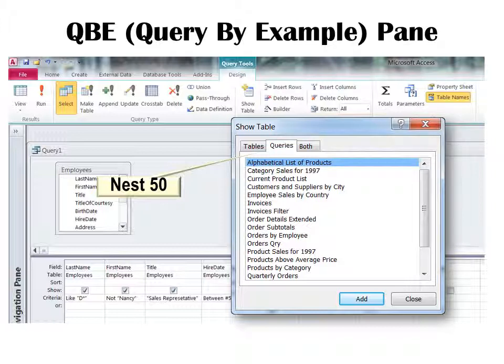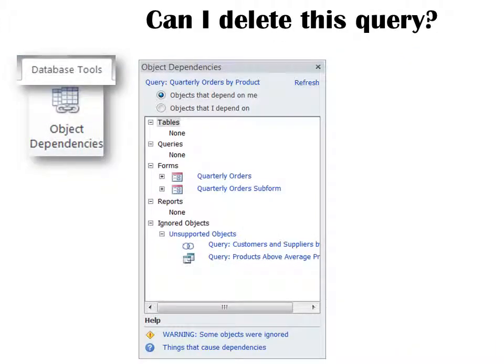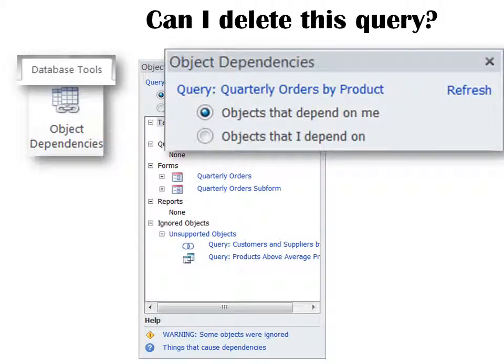I've never needed that many, but you can build a query on a query on a query up to 50 times. The question most people ask is: can I delete this query? I inherited this database and don't know if this query is required, and I've got hundreds of queries. Well, go to Database Tools, Database Dependencies, click on the query you're wondering about, and choose Object Dependencies. You have the option to see objects that depend on me, or objects that I depend on. If forms depend on that query, I probably wouldn't want to delete it unless I know I don't need those forms — in which case, start with the forms and delete those first.